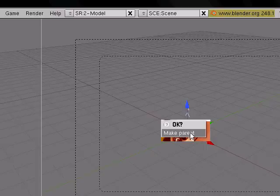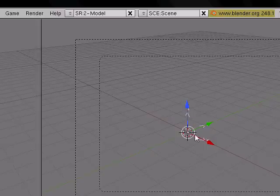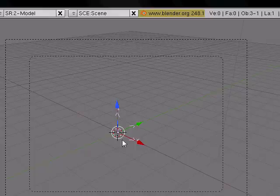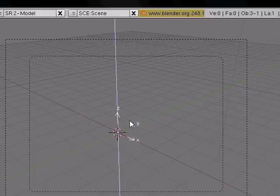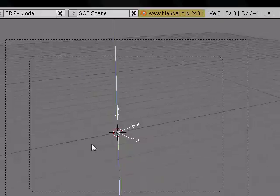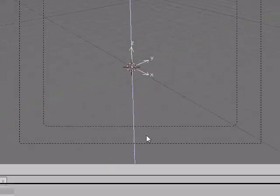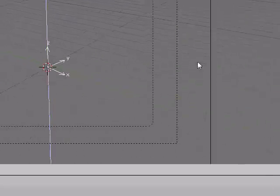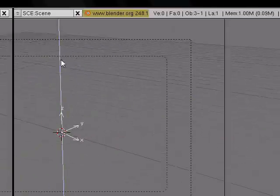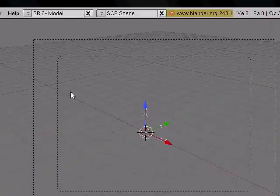Now simply select your empty, press the R key to rotate. If you want to rotate it on the Z axis, press the Z key. Look at how easy that is to rotate.